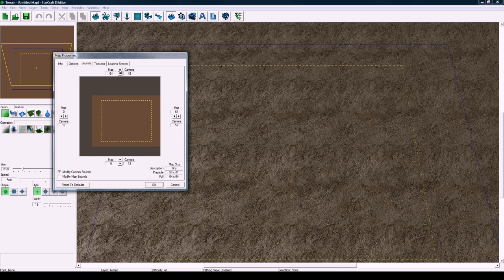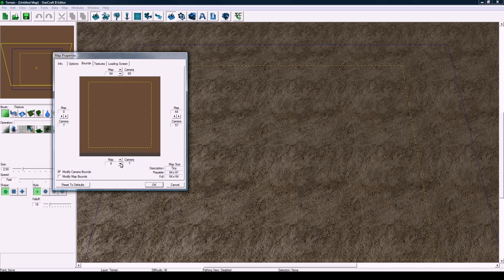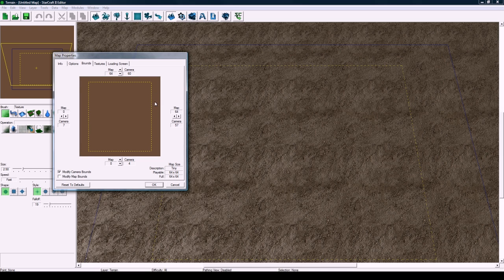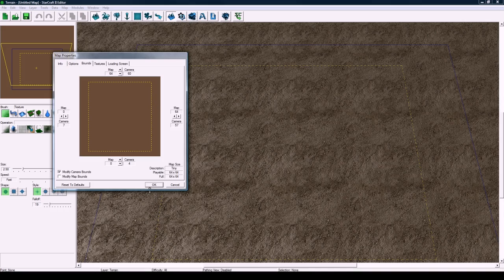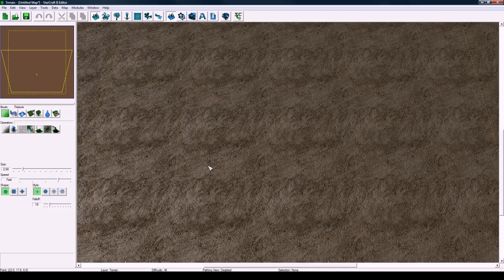When you do make a third person map you want to have as much space as you can. I made a relatively small map here but most third person maps would be 256 by 256, and you'd still want to extend this to the edge.